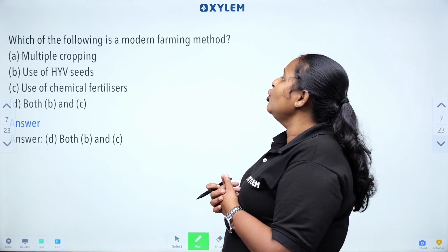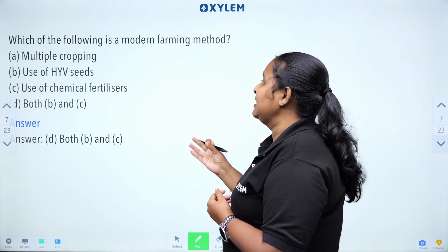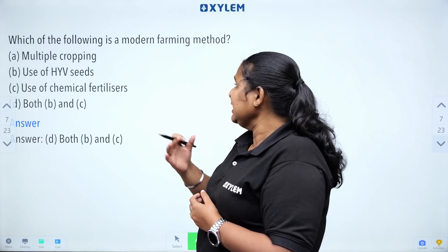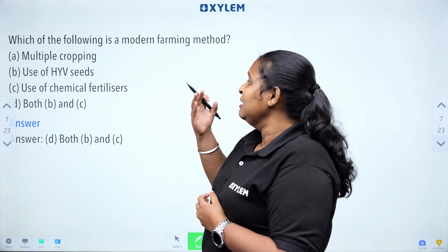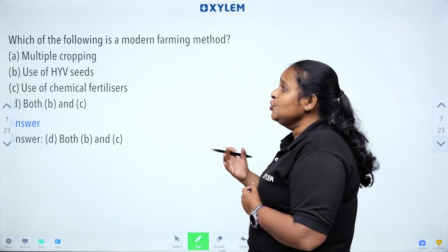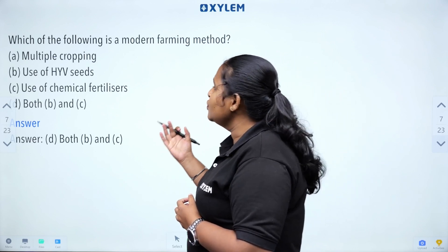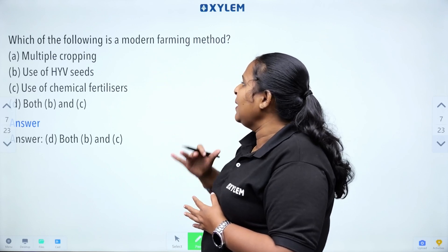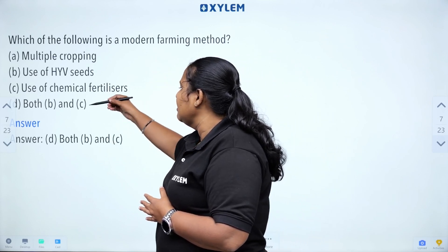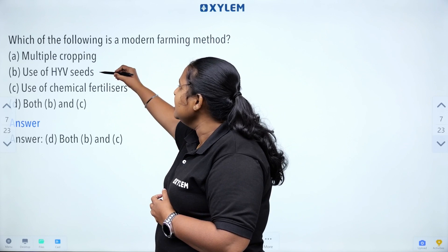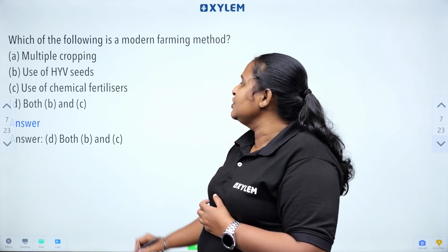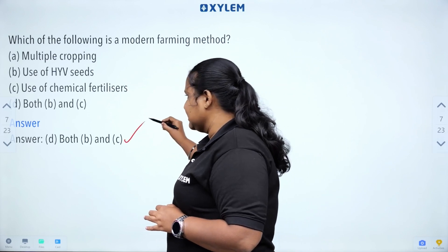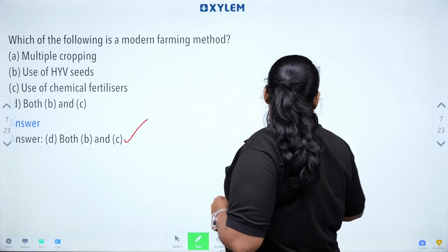Which of the following is a modern farming method? Modern farming methods include the use of HYV seeds and the use of chemical fertilizers. Both options are correct — the use of HYV seeds and the use of chemical fertilizers.